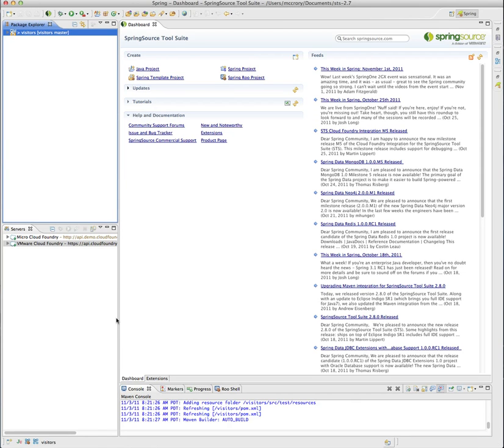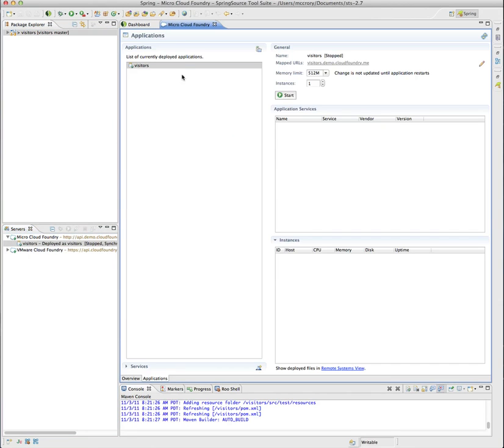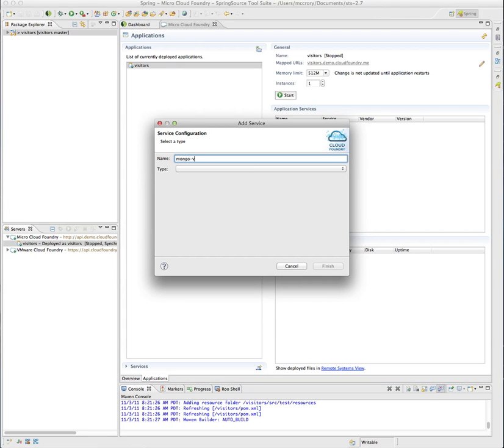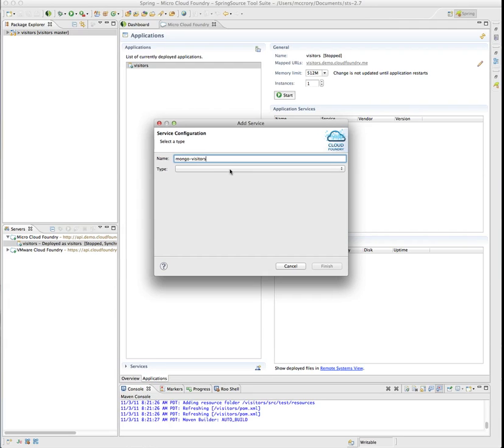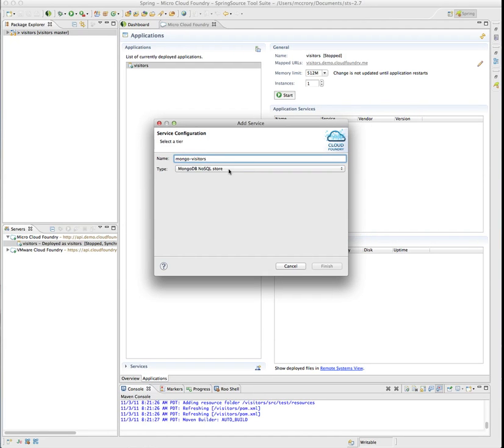So the reason we did that is if we look inside now it's deployed and if we double-click, you'll see that we don't have a service. Go ahead and add that right now.